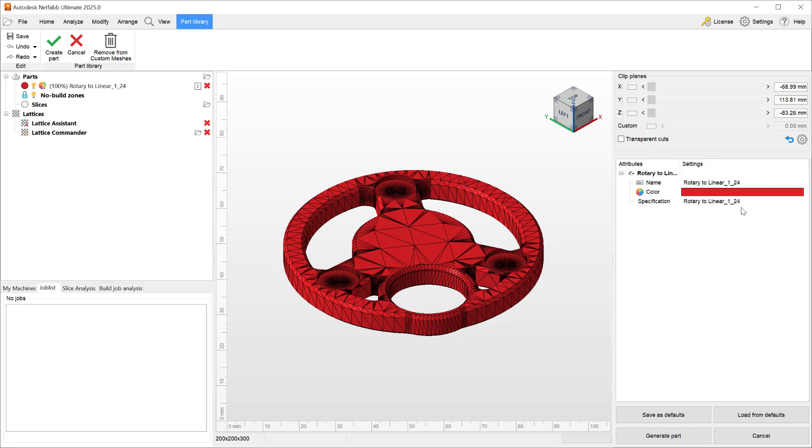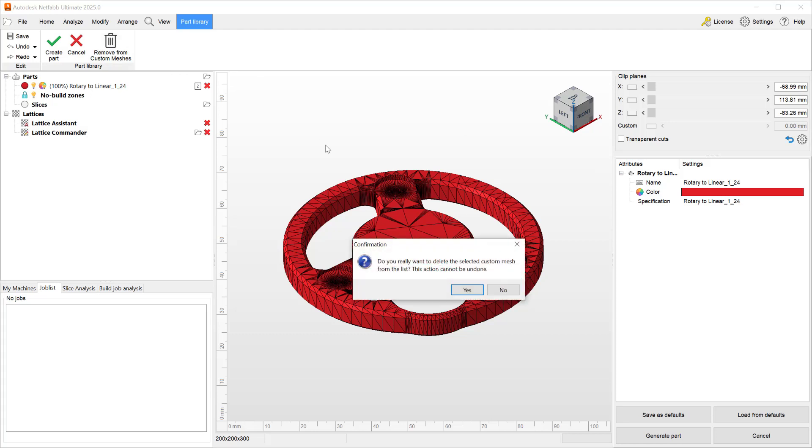With the 2025 version of Netfab, you can also remove this from your custom meshes.